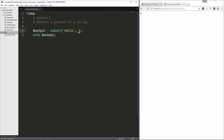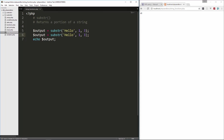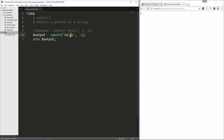We can also define where we want it to end. So let's say we want to start at 1, which is 'E', and then end at position 3. We reload and we get 'ELL', because 1 is 'E' and then 0, 1, 2, 3 ends right after the second 'L'. If you want to start from the back you can use a negative number, so if we say negative 2 and reload we get 'LO' because that's the negative-2 position and then it goes to the right.